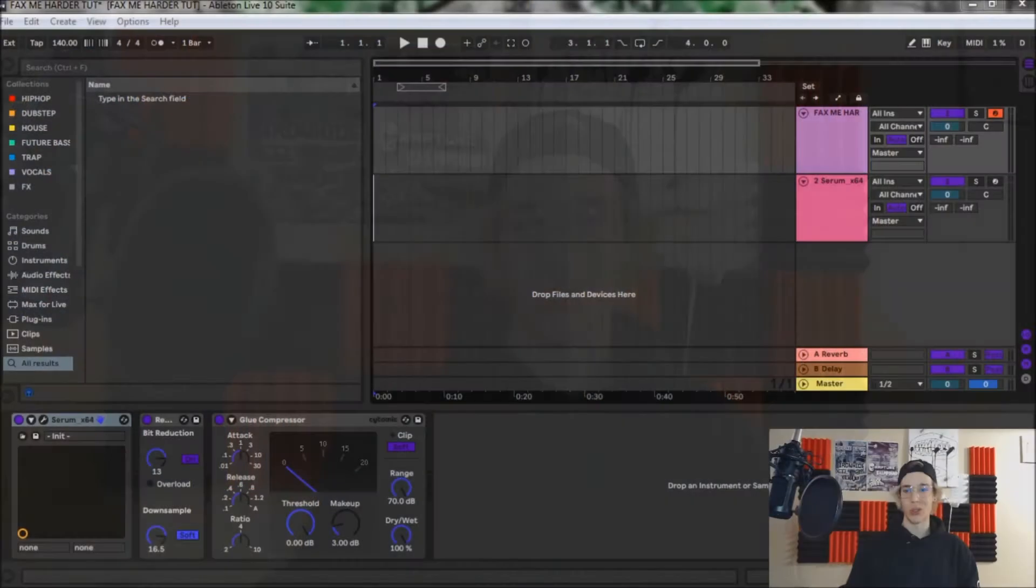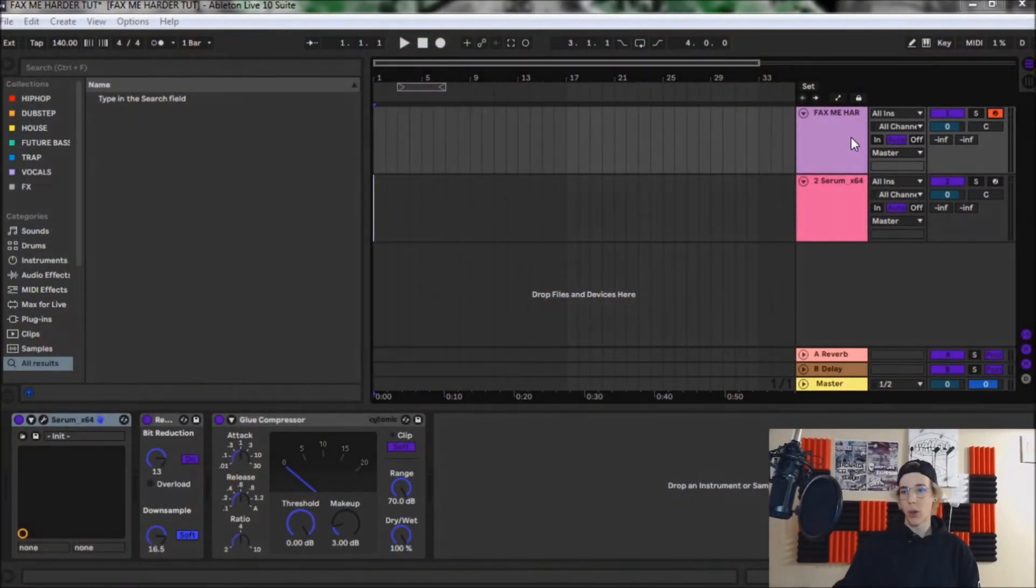So if you're ready to learn, make sure to stick around to the end and figure out how to make this cool bass. Okay, so we may as well get on with it and jump over into the DAW and start this tutorial.